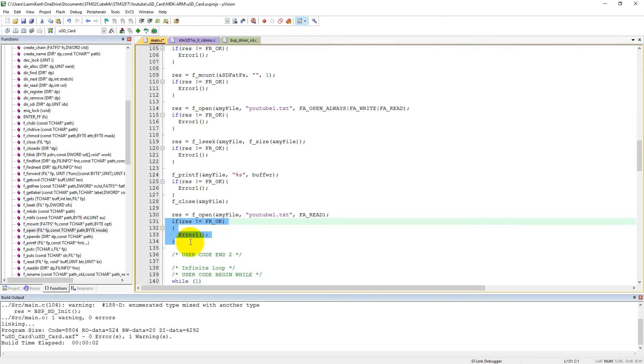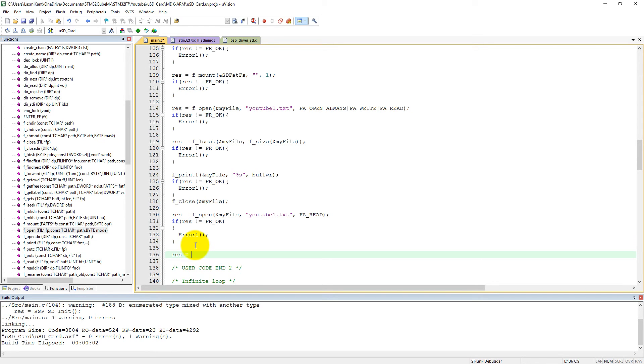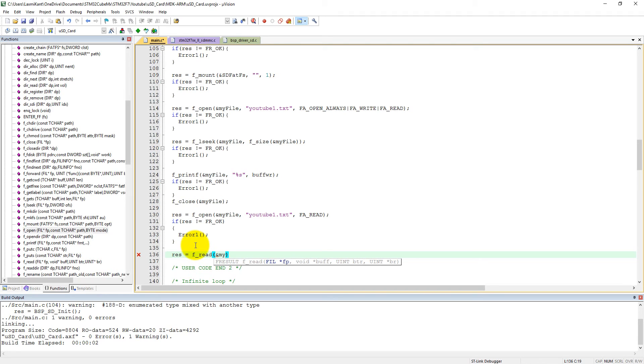Now either we can call fscanf or we can call fread directly to read the file. If res equals fread, into the fread we need to give first the pointer address, so it is my file.